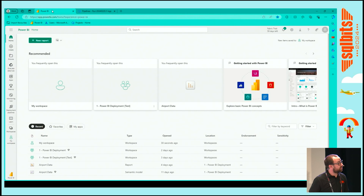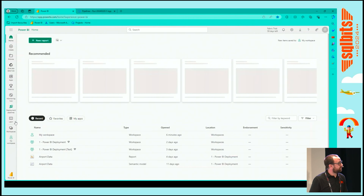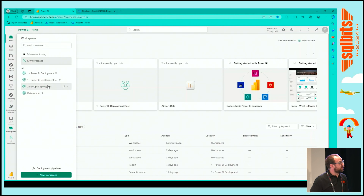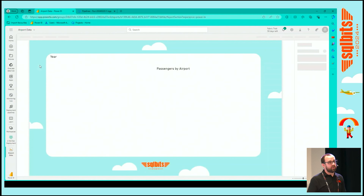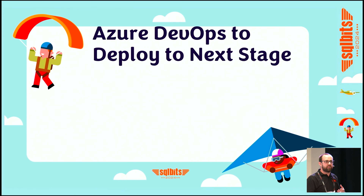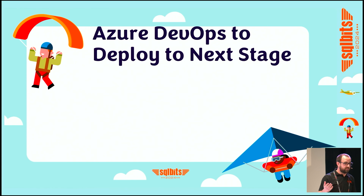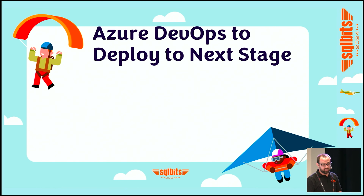It's then going to deploy our reports once the workspace has been created — everything in that scenario two folder is now going to be deployed to our workspace. We'll wait for the job to complete, refresh our browser, and then we can see the 'number two DevOps deployment' workspace has now been created with our report and semantic model. So we've taken that step from someone being in desktop and deploying manually, and we've now automated that through DevOps — scaling this out across maybe a wider team.